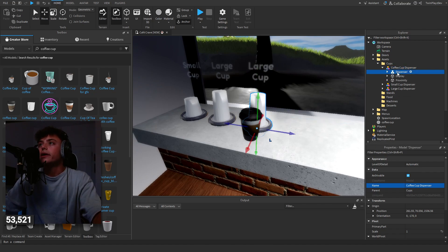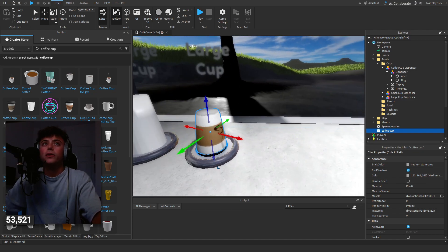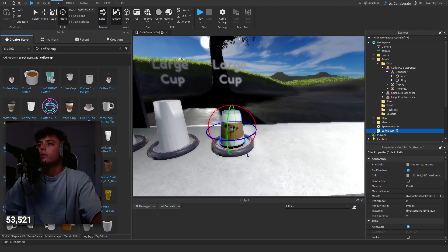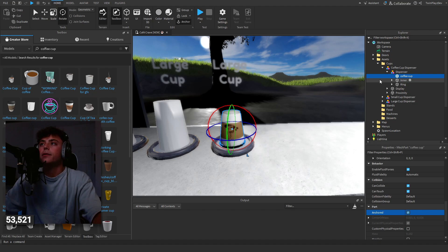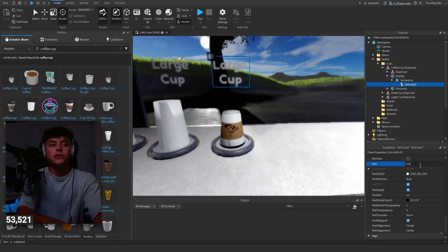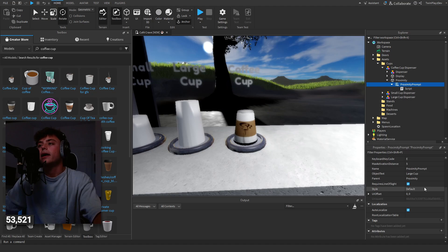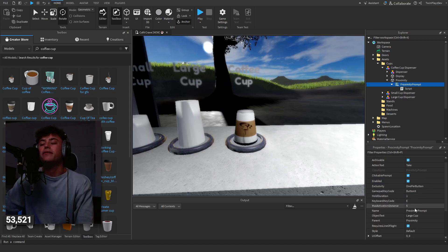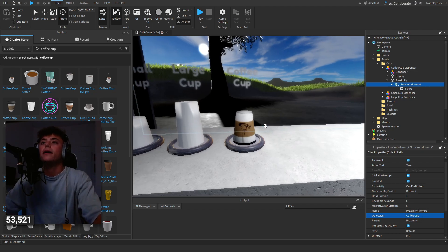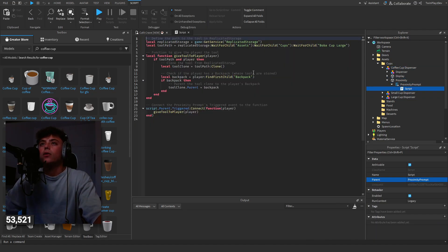We can delete the existing cup, grab the coffee cup model, flip it upside down — that looks really cool — and it already has the coffee cup on it. Make sure it is anchored. For the display, change the text label to say 'coffee cup'. For the proximity prompt, you can change max activation distance — I set it to five, which is really close — full duration is one, I'd recommend keeping that. Change the action text and object text to 'coffee cup'. I'd recommend spacing dispensers out a little since proximity prompts can get annoying.